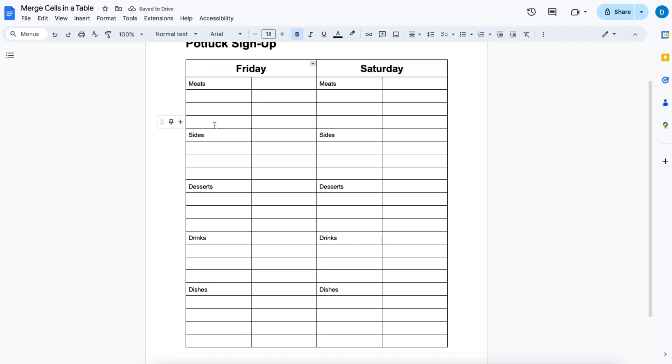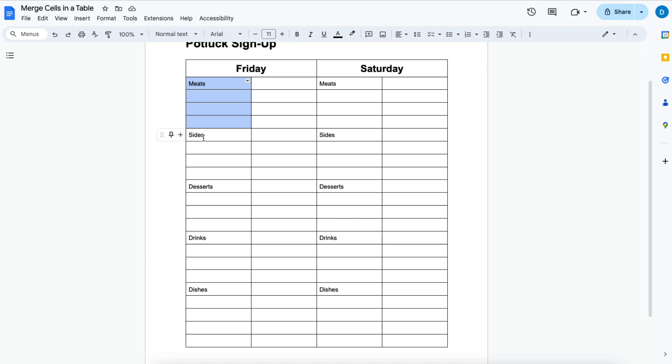Now another thing I would want to merge to make this more visually appealing is the different categories of dishes. So I would want all of this to be in one cell, all of the sides to be in one cell.